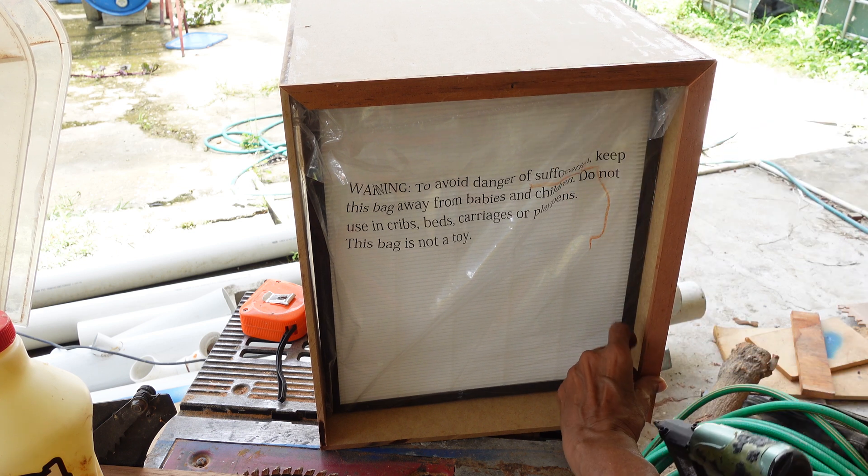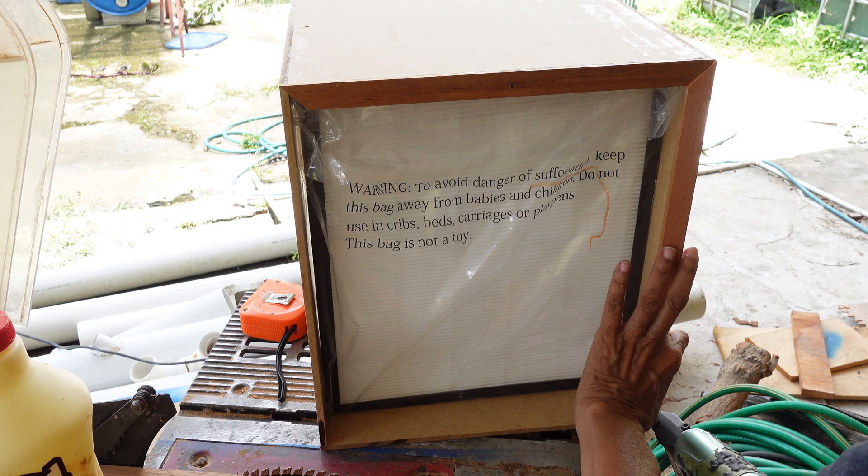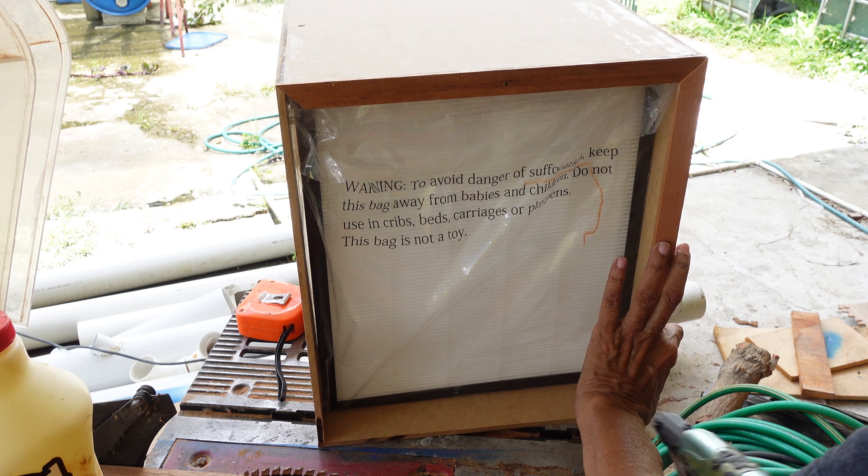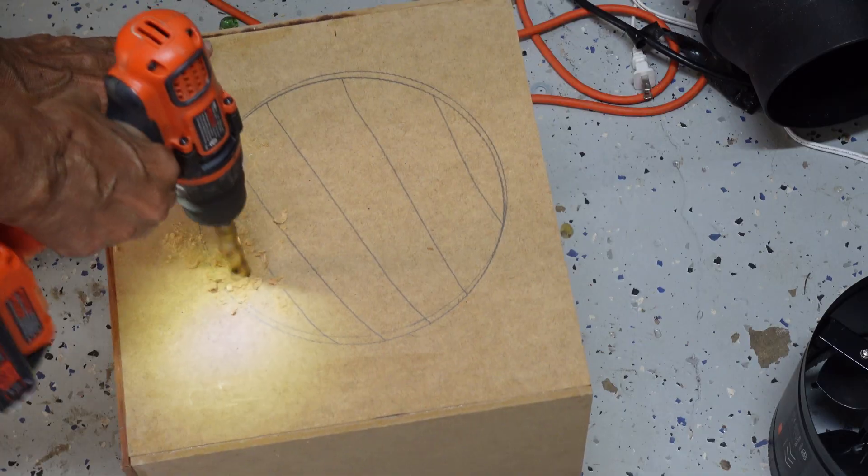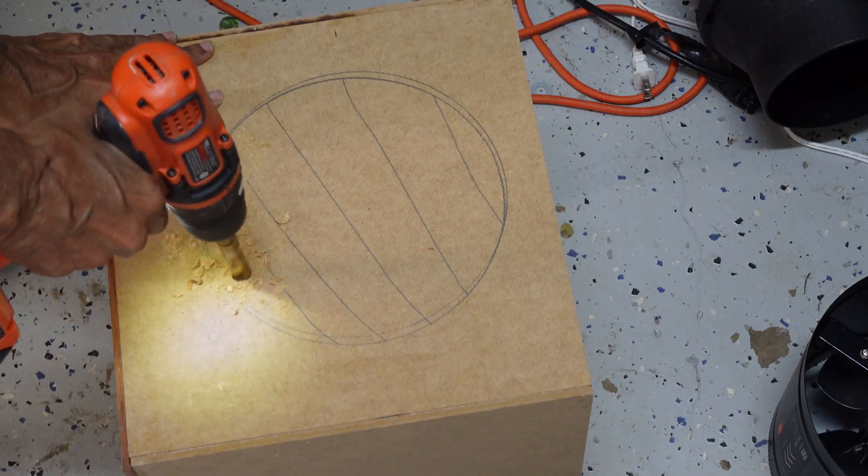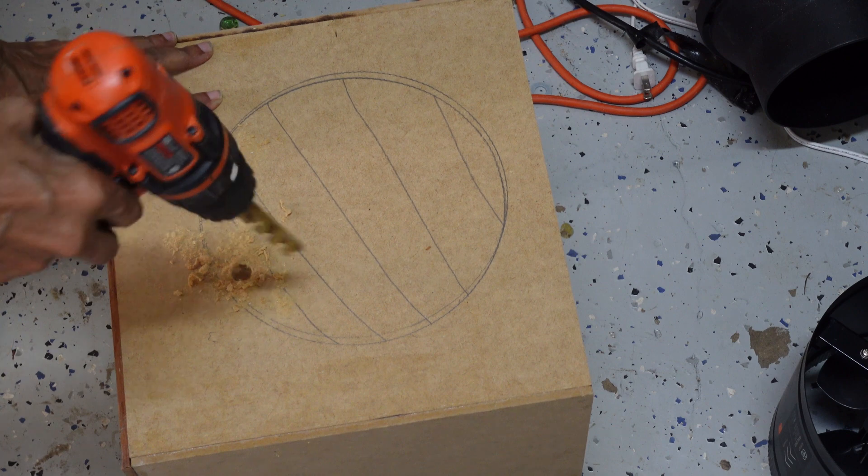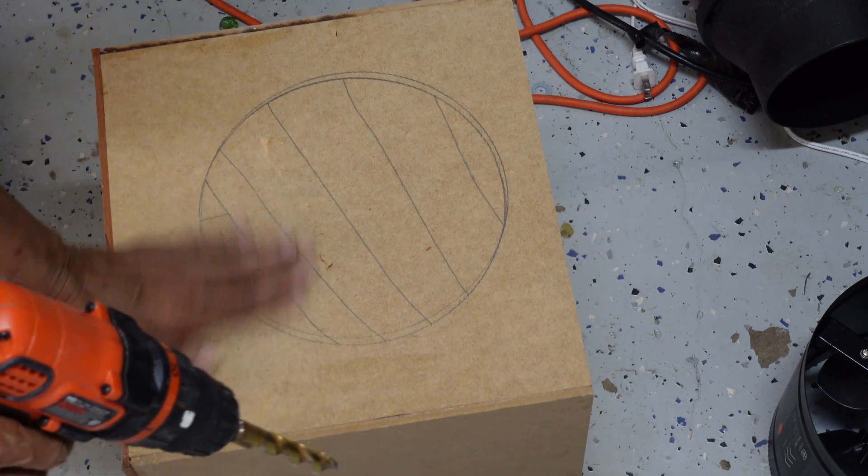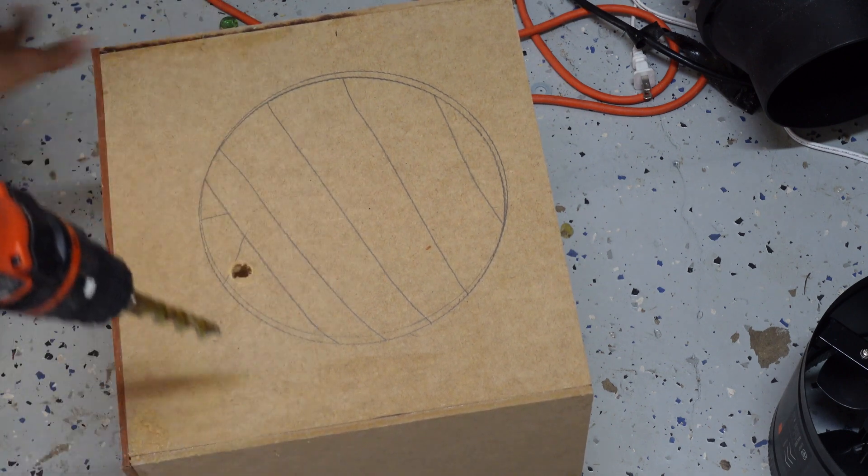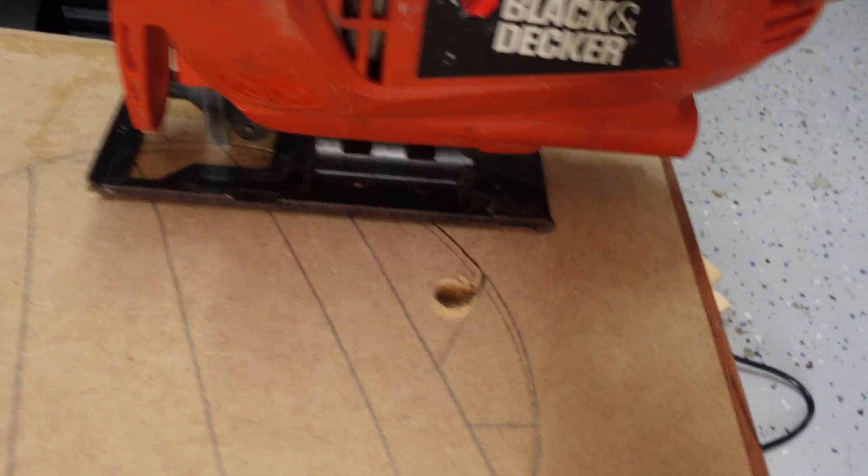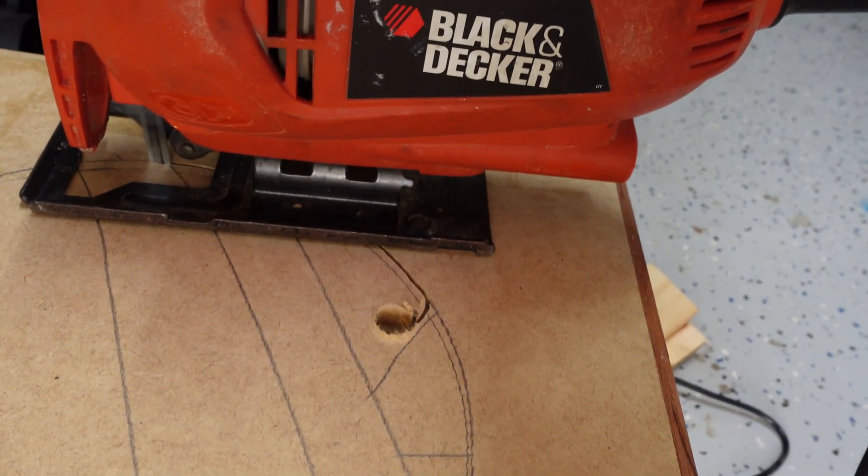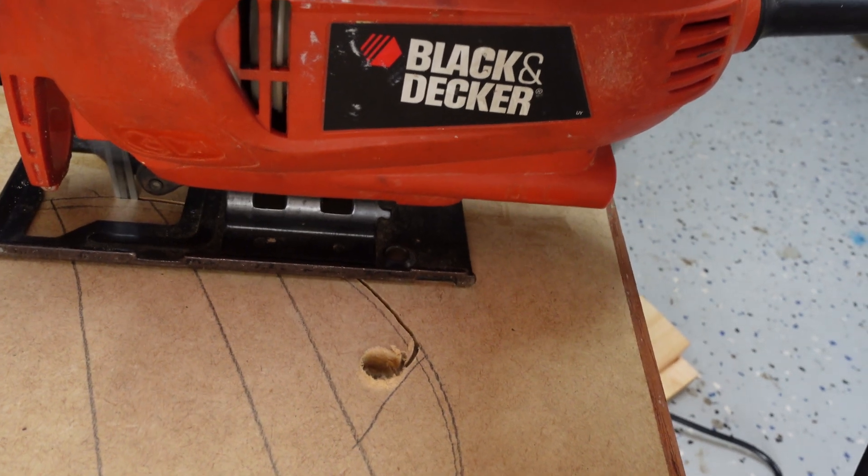There was an overhang of ½ of an inch on the inner side of the frame. A hole was drilled to the top of the box so that I could insert the jigsaw and cut the circle.